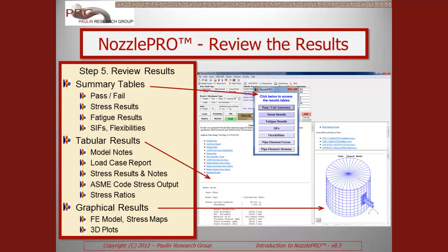NozzlePro then fills in the tabular and graphical results in the main window of the application. The user can easily navigate to detailed text-based report results or to 3D stress maps for a particular load case.